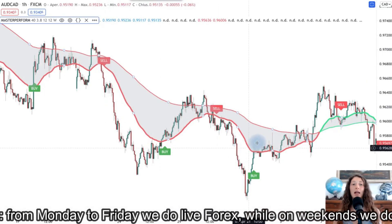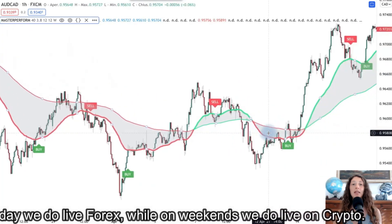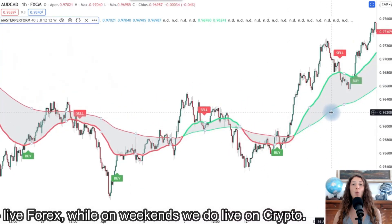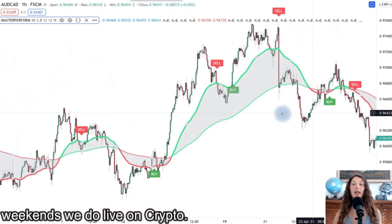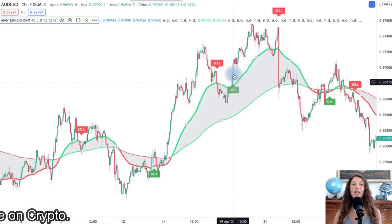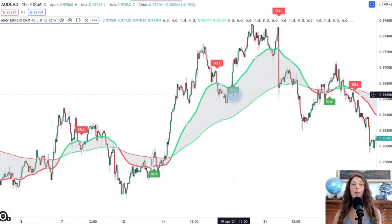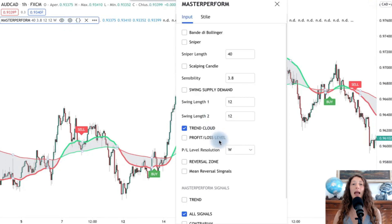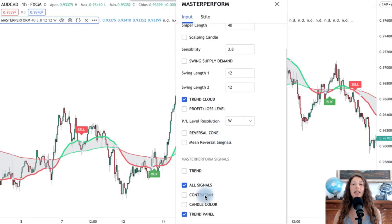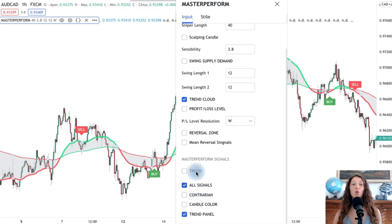When the cloud turns green, we are clearly in an uptrend and we look for buy signals. In the dashboard we have the possibility to select all signals or only those in trend — that is, to display only the signals aligned with the trend cloud indicator — and we can always add more to the dashboard.